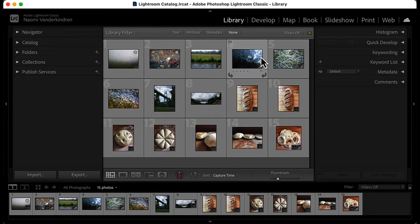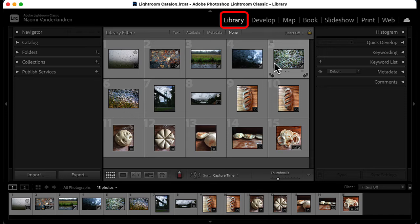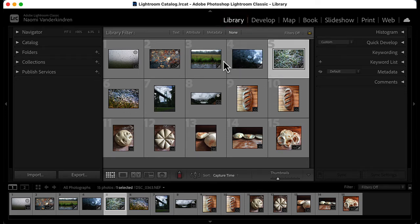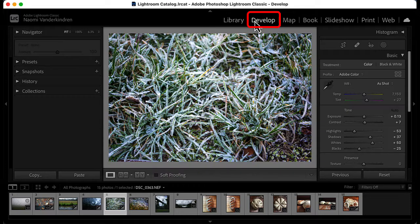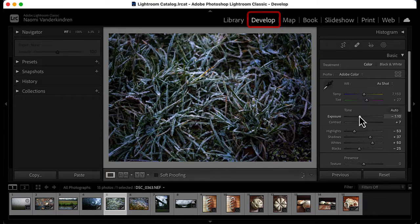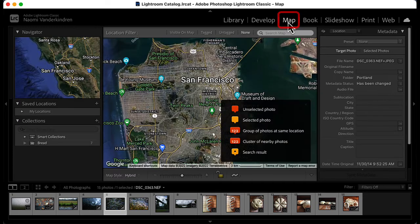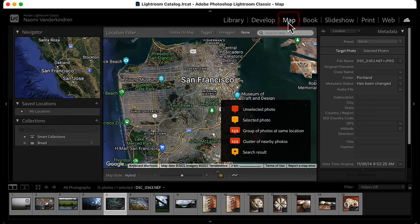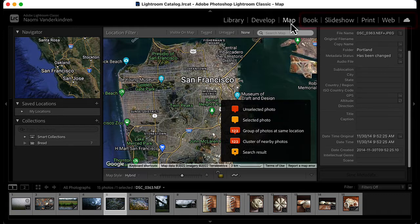The library module is primarily for organizing and selecting images. The develop module is for making adjustments and improving images. If your camera uses GPS, Maps module can show you where the images were created. The remaining modules are used to prepare images for different uses.